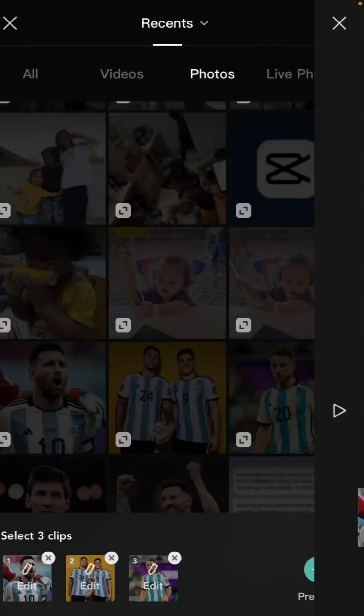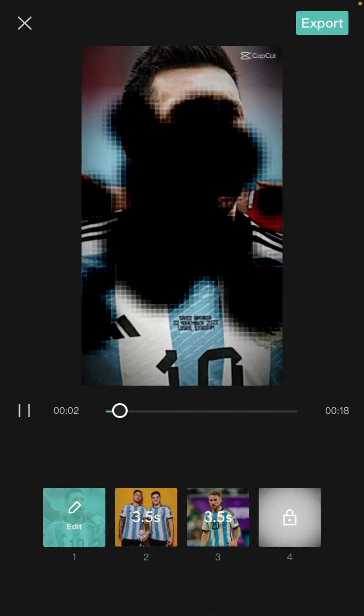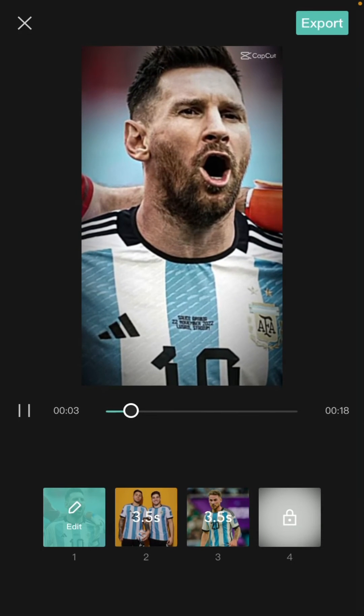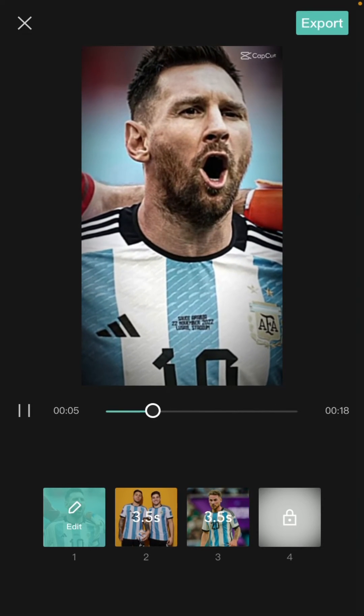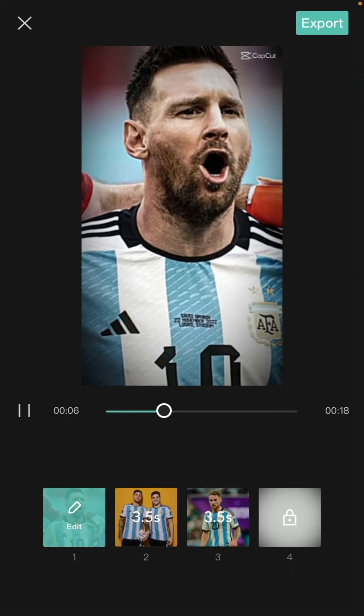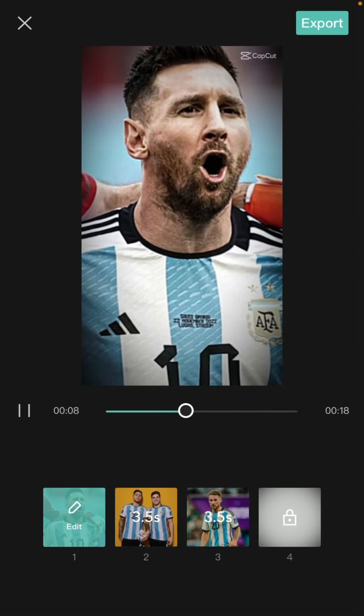Here we go — just click the play button to preview, and then click export in the top right corner. It's very simple!